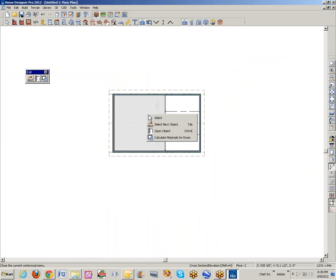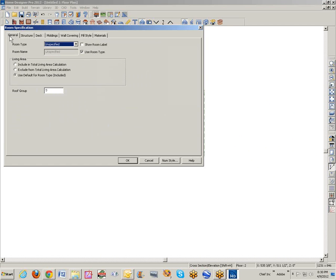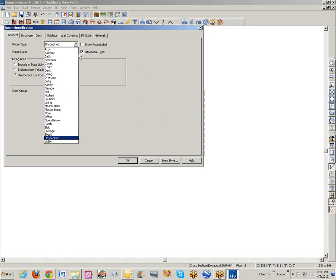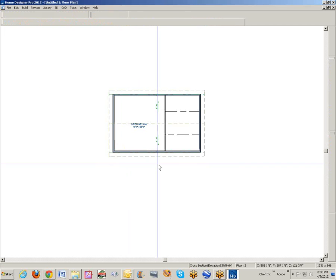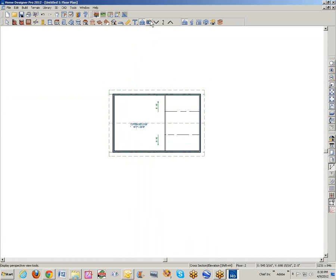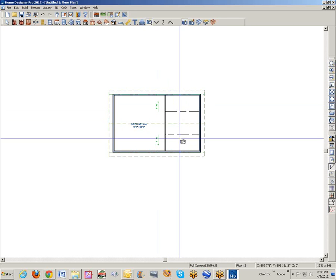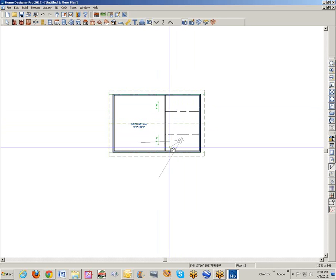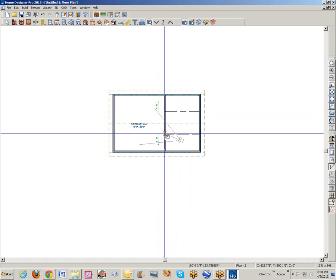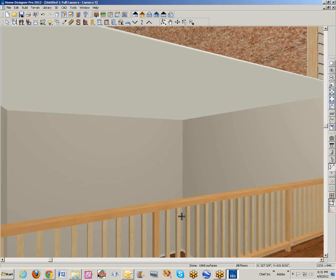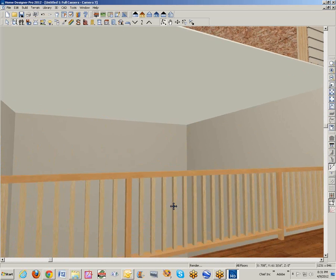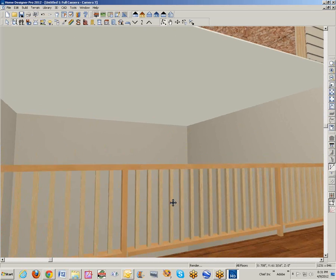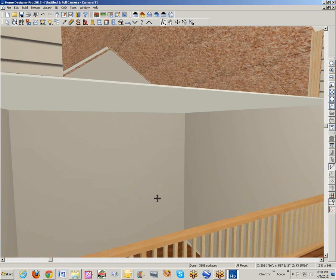Now this space over here, I want to, over on the general tab here, room specification, open below. What that does is I can stand up here then and left click here to establish a viewpoint and look in this direction and you see out over the railing there and the open below. This makes this a loft.